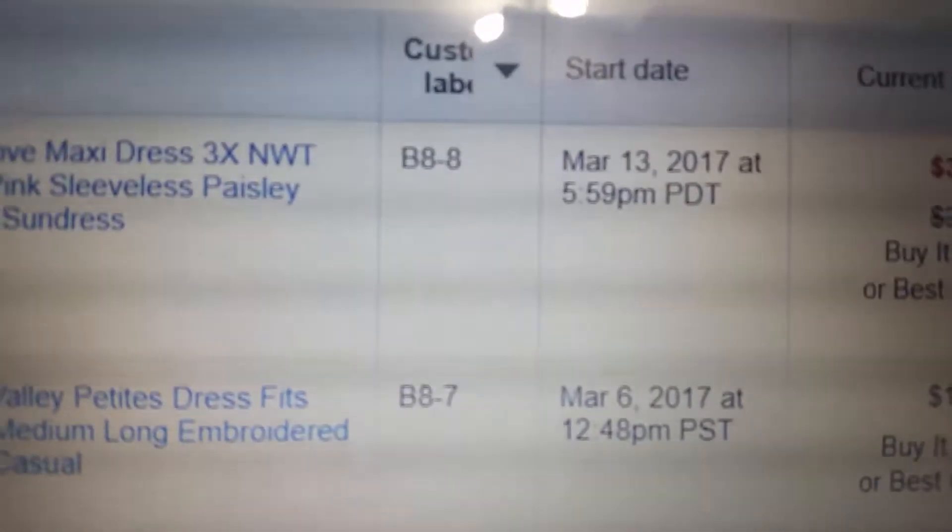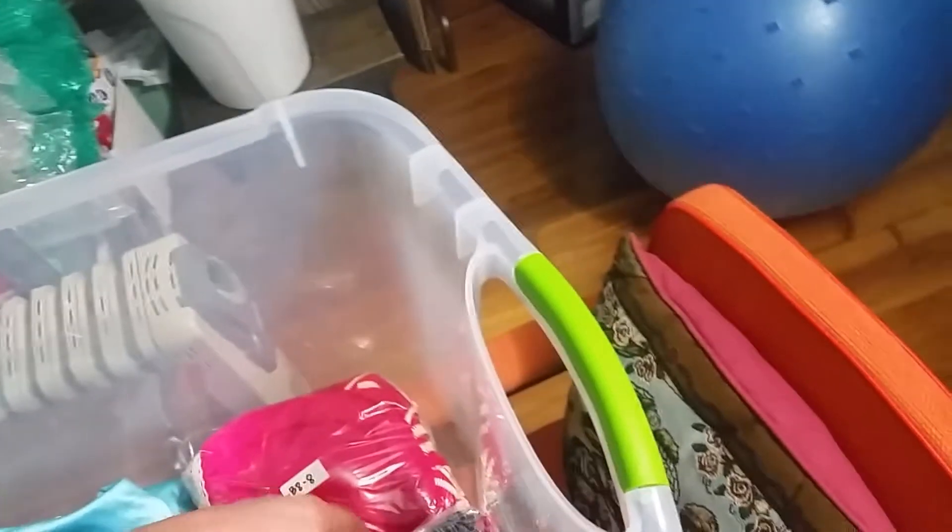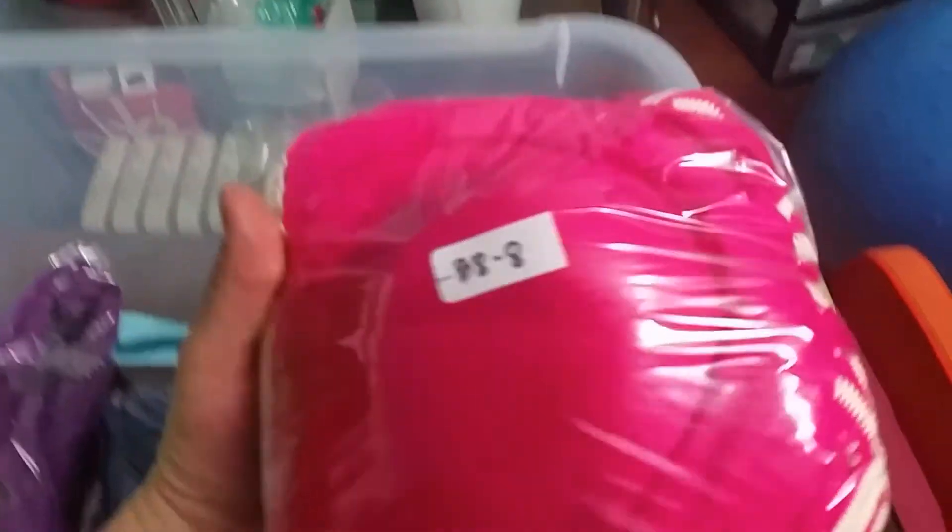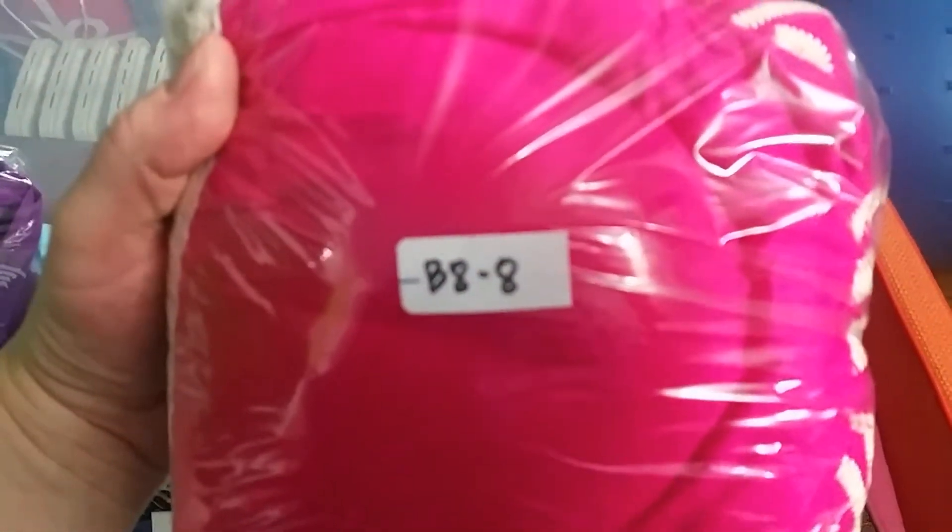So if that top dress sells, the custom label says B88. B8 stands for tote. I grab the tote that says B8, look inside, and after the pictures are taken, they're folded up nicely and put into twist-tie bags. On the bag it says B88.